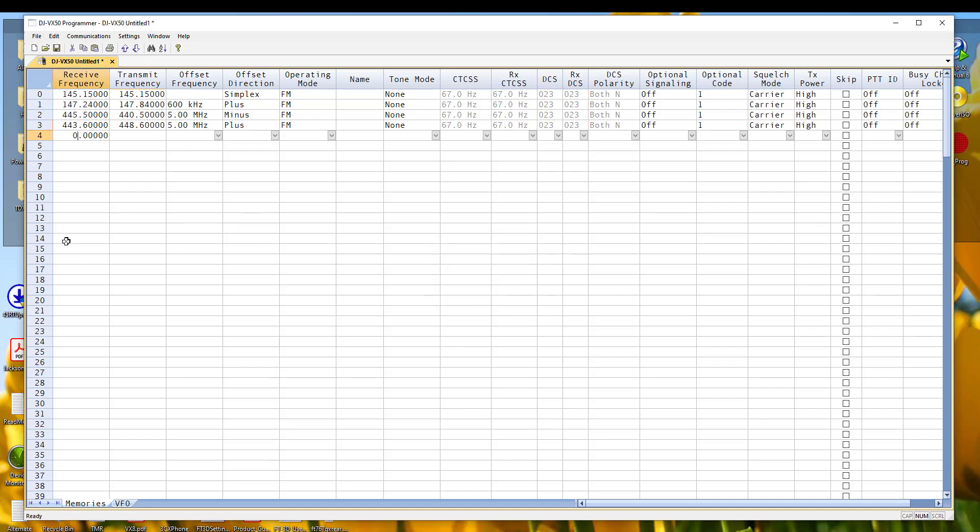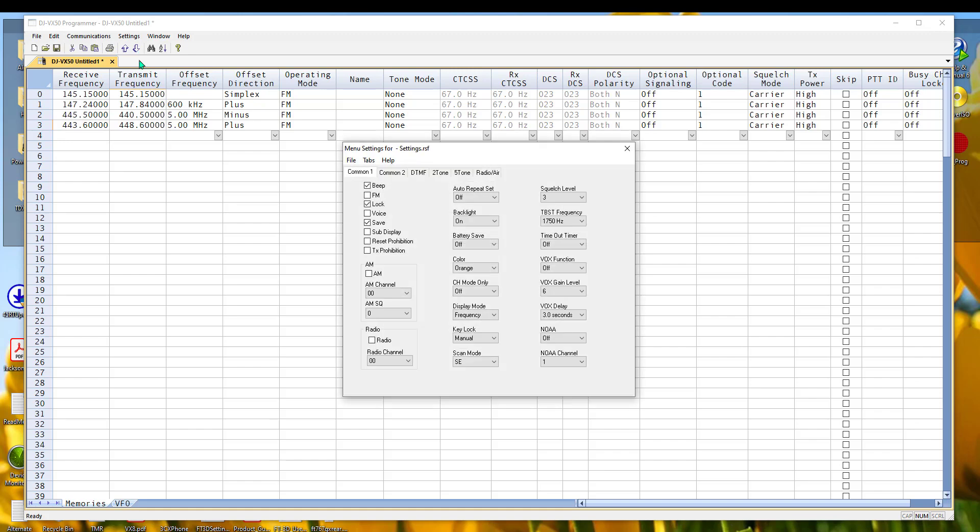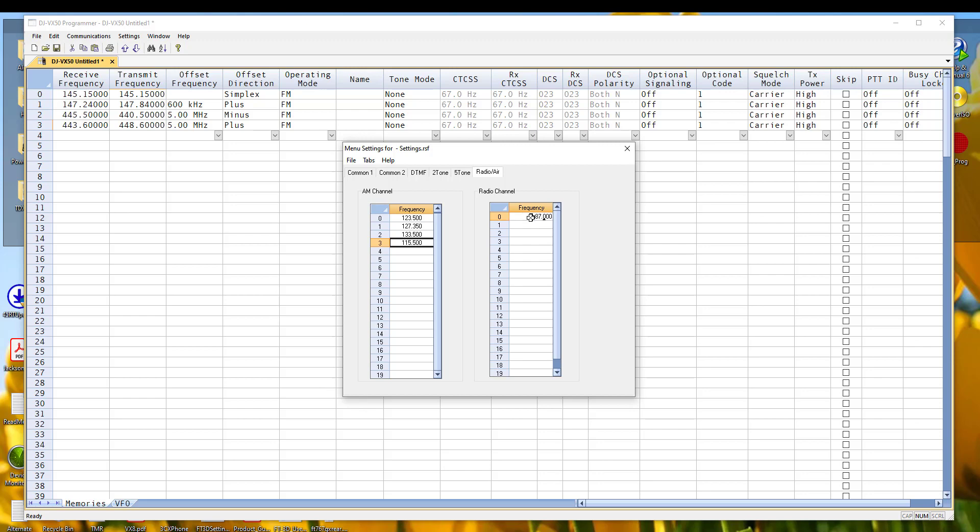I'm going to zero that out. Then we're going to go to settings, radio menu settings, radio air. Here are my AM receive, my aircraft. And here are my easy listening channels.